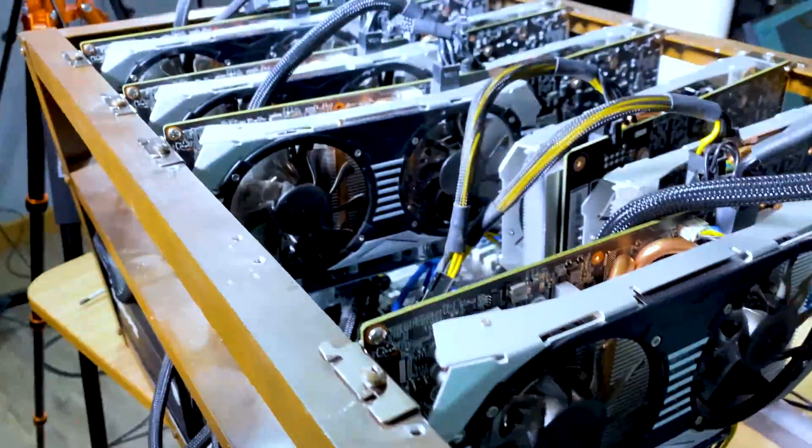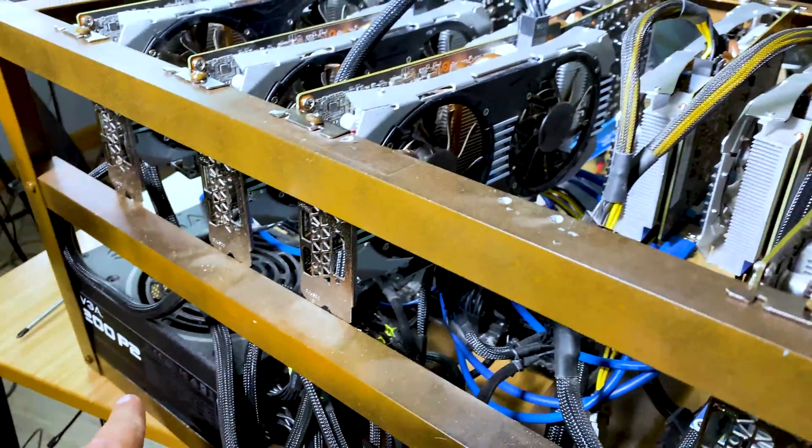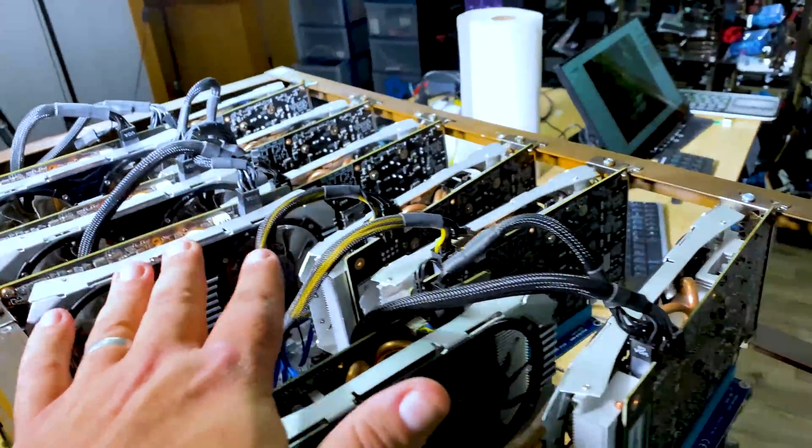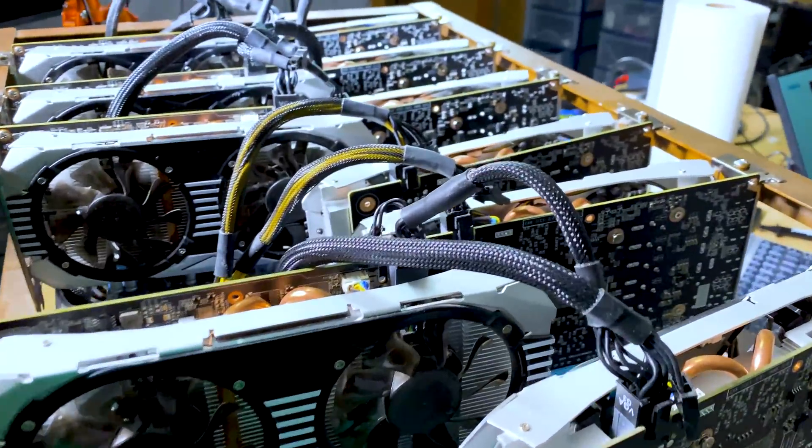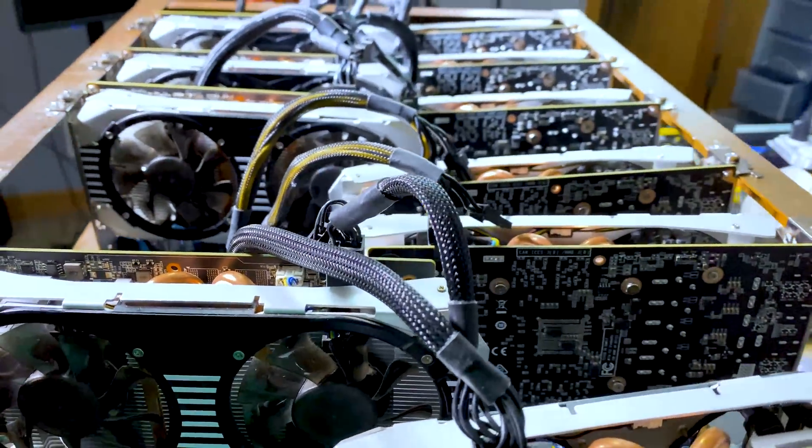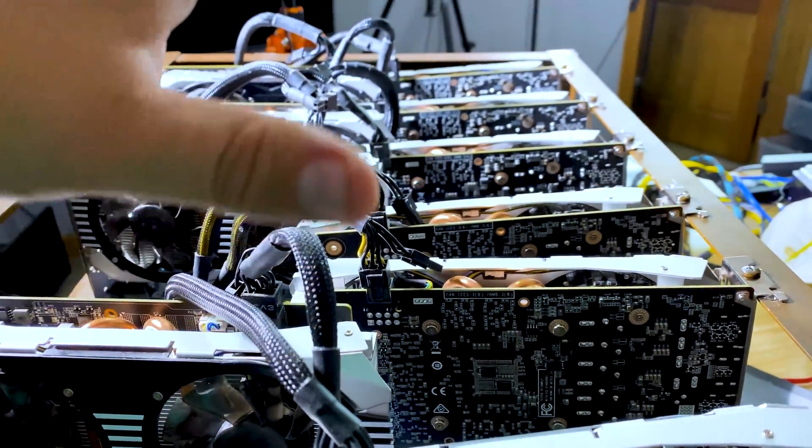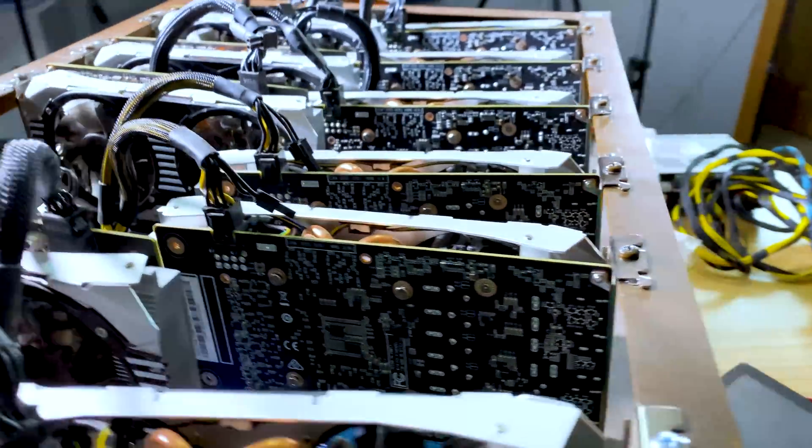The single 1200 watt P2 handles it perfectly fine. Now it's time to get into configuration. Once the configuration is good to go, then we'll zip tie and clean this rig up and we'll have a 3GB machine back up and operational.